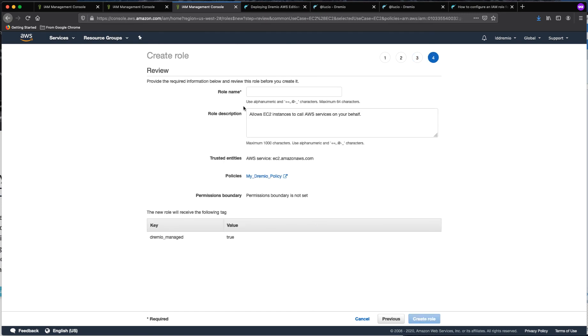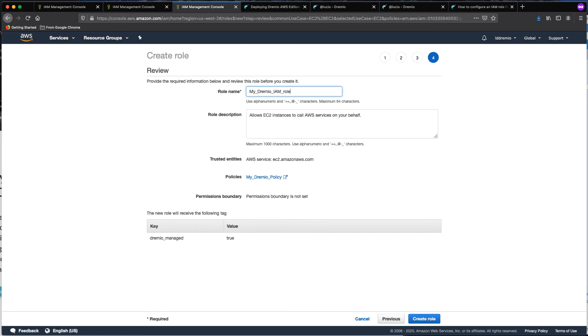And then once we review that, we are going to name this role as well. You can give it a name and you should be good to go. Now let's create role.